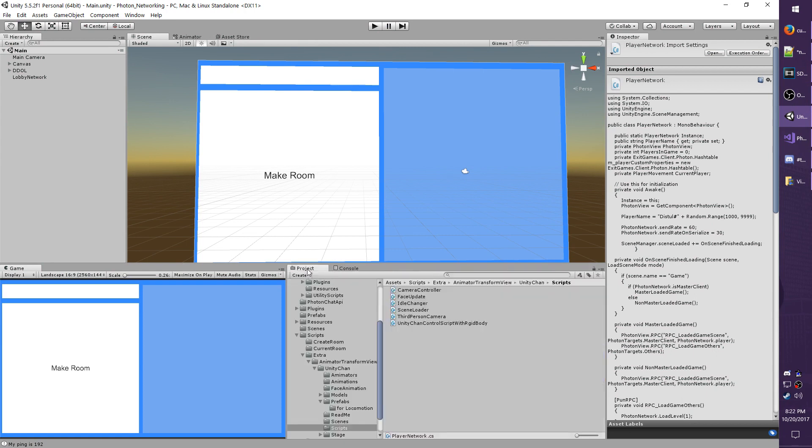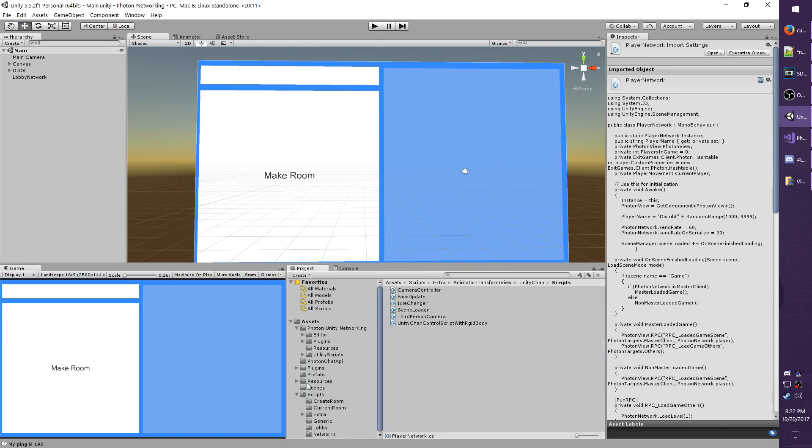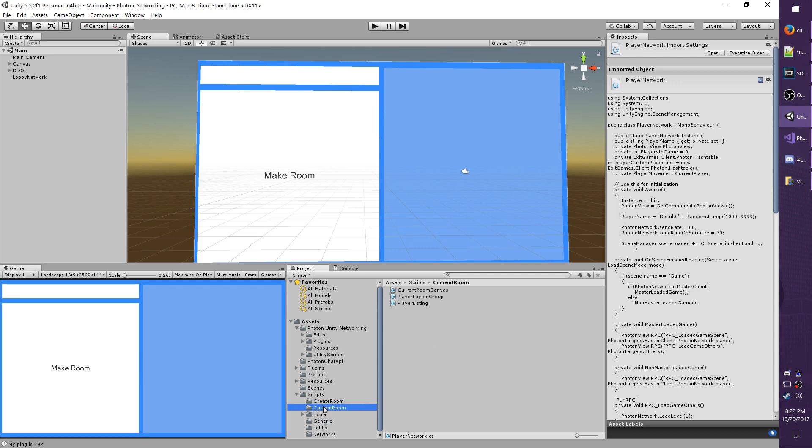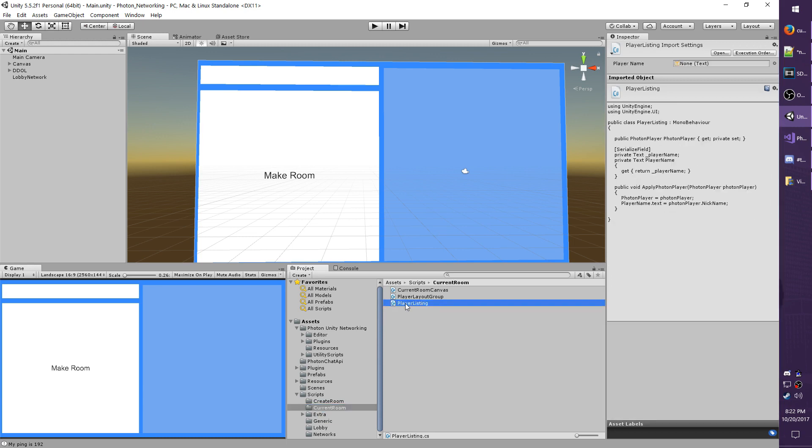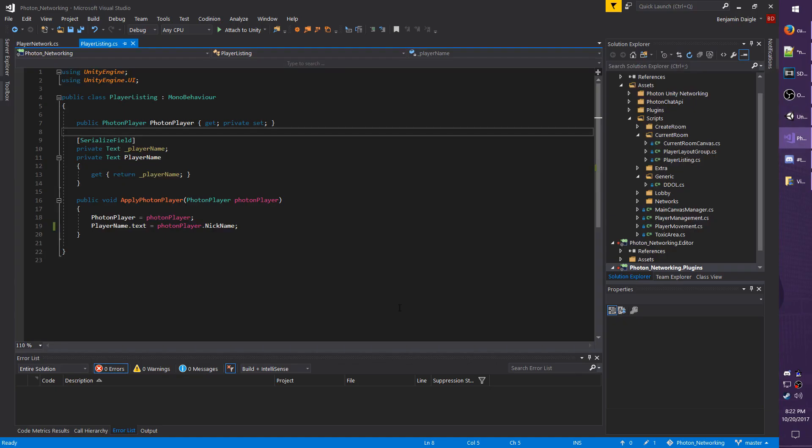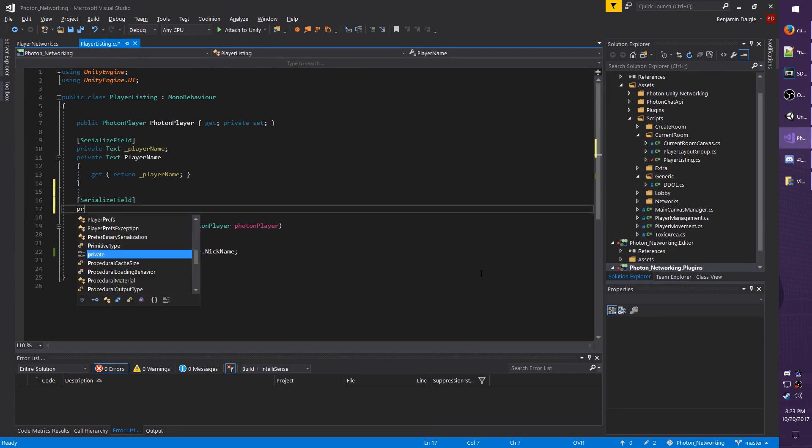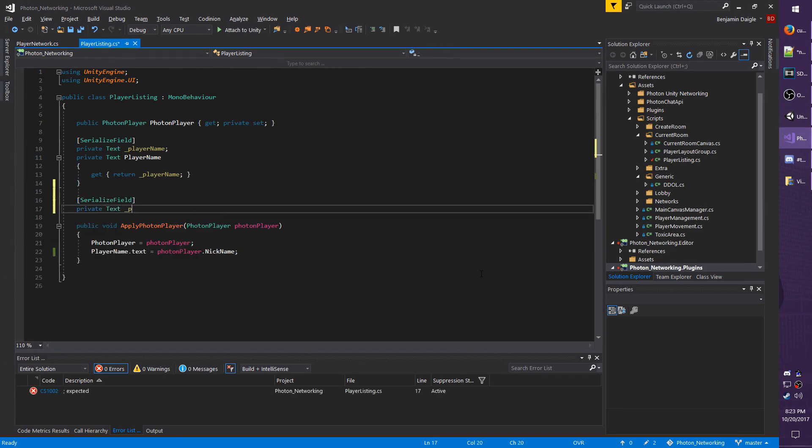Going back to my project tab, and going back to my, actually I don't know where I have that. Here we go, so it's under current room, so scripts and then current room, and open up player listing. So I need another serialized field. I'm going to call it private Text _PlayerPing.